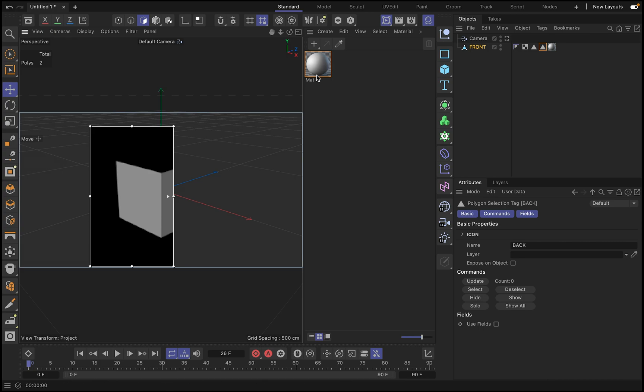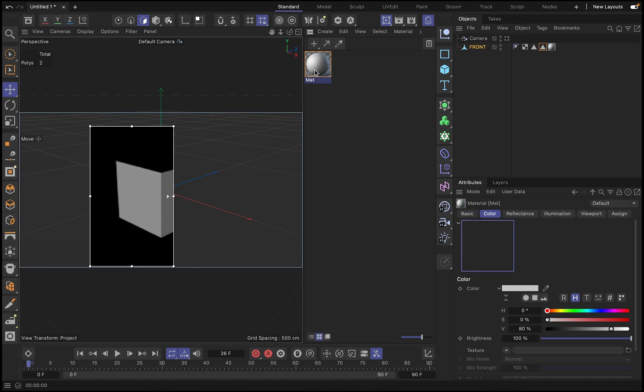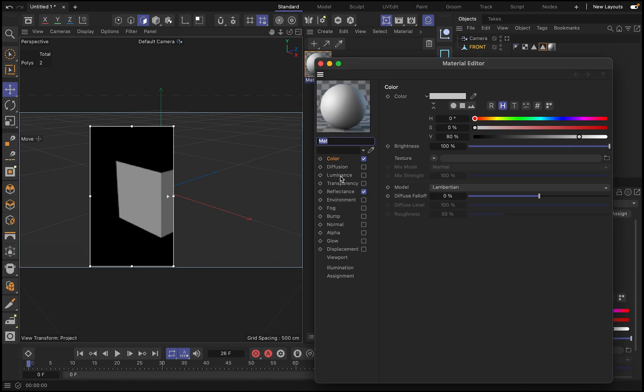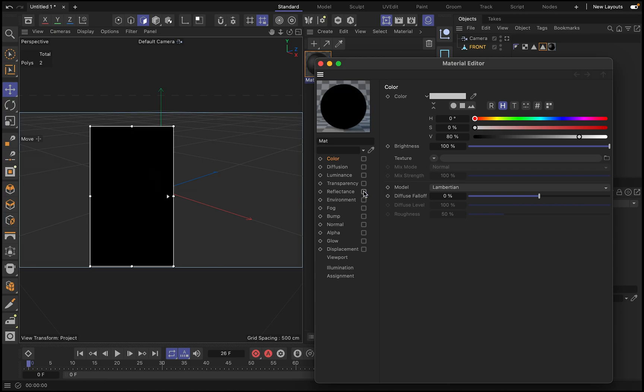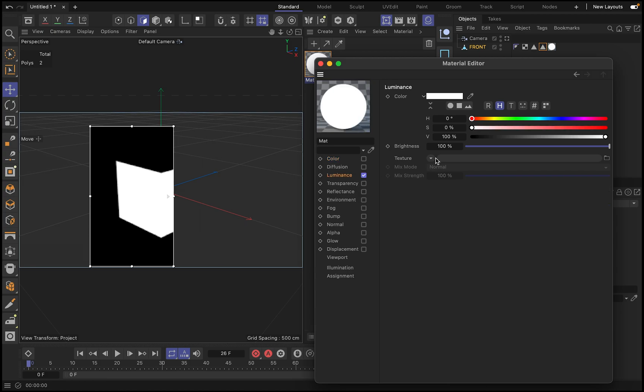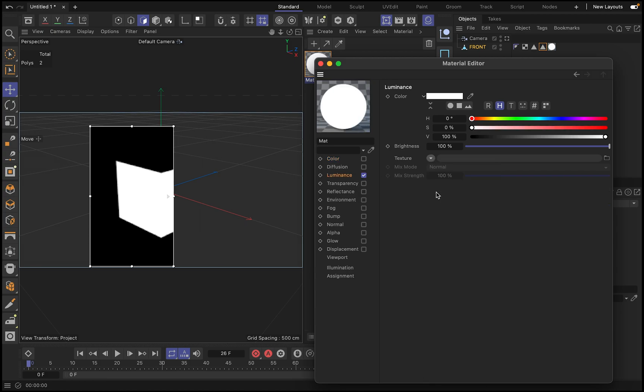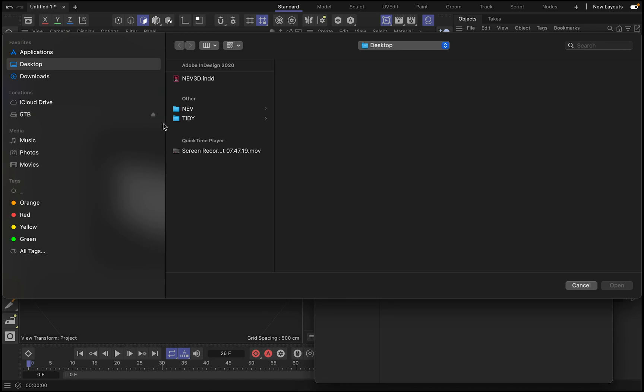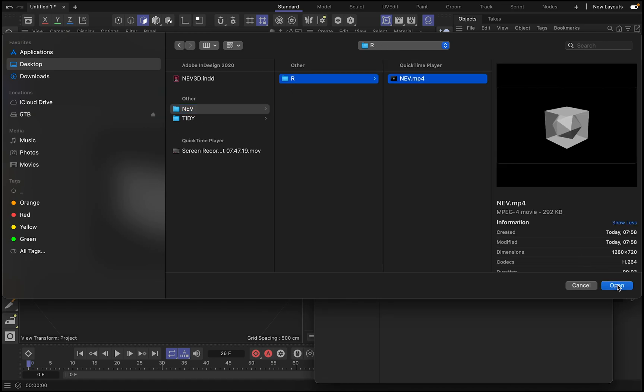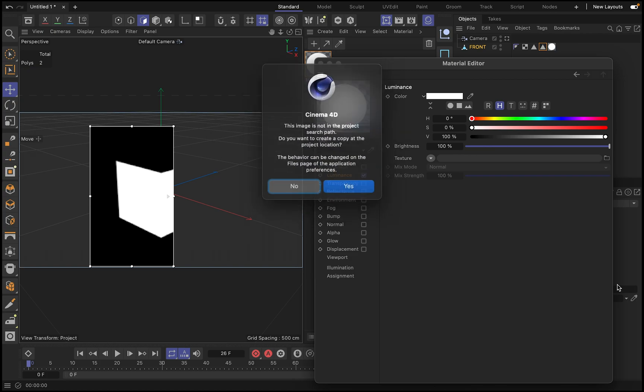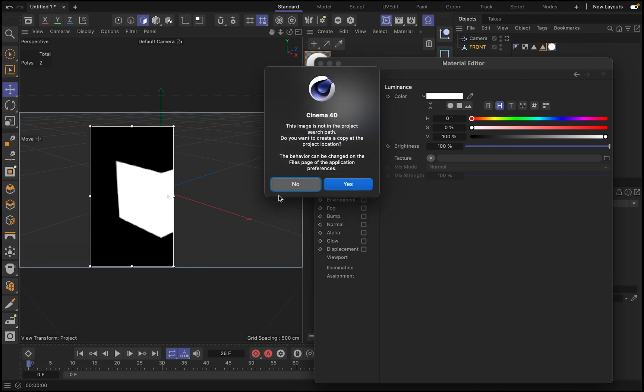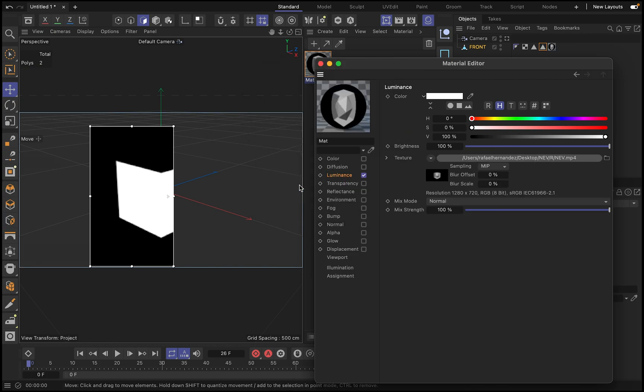So next, what we need to do is this material, we're just going to change its properties. For example, we are only going to use the luminance, and on the luminance we are going to use the video we just created. So this render. So this render we're going to put now to this plane.